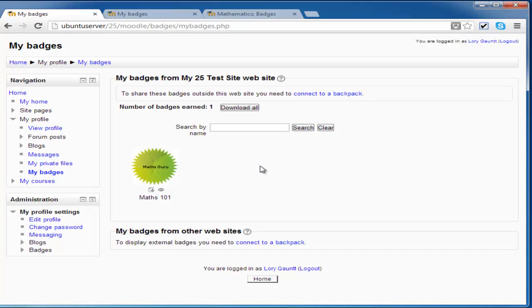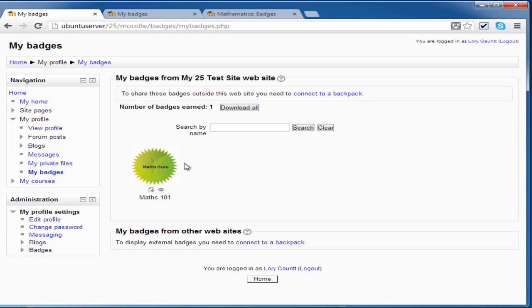From the user point of view, it is very straightforward. They just achieve a task, get automatically awarded a badge, and then in this case they can download it.